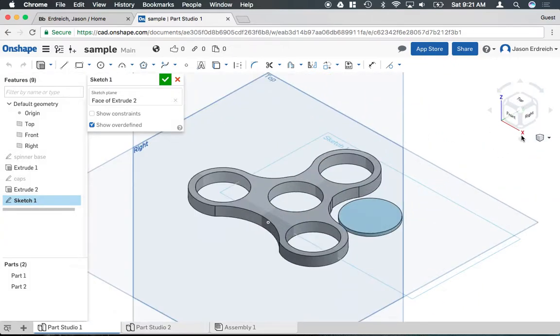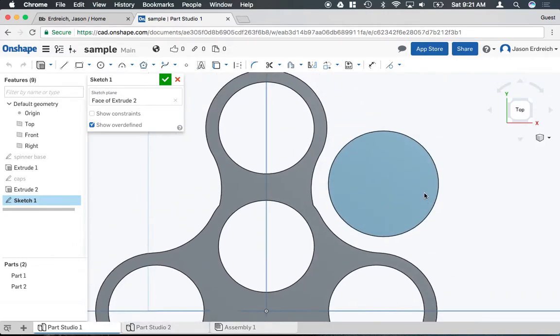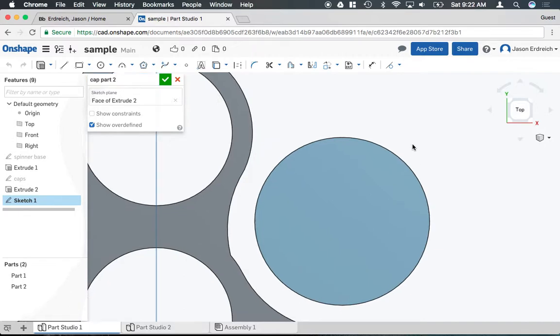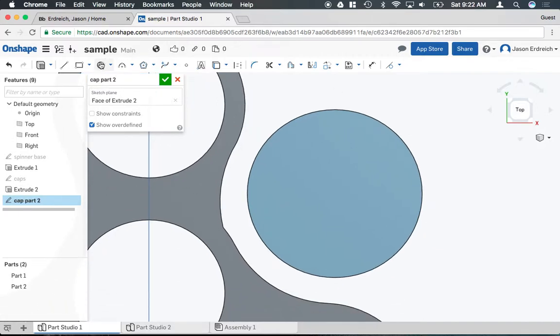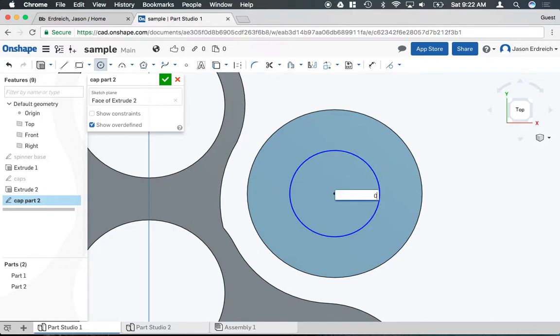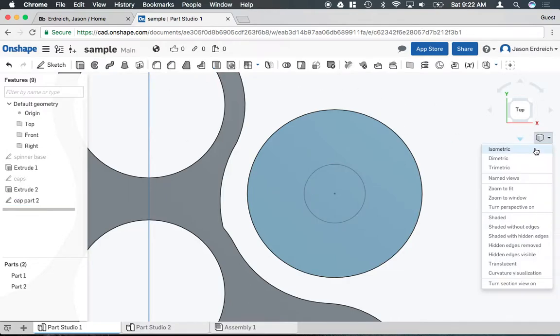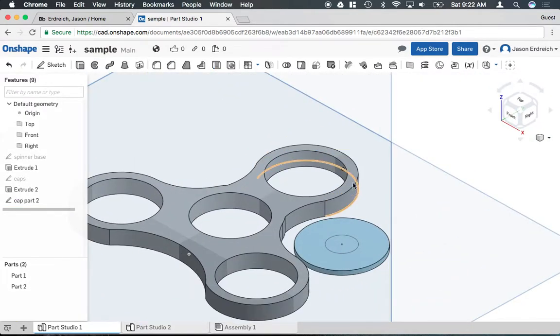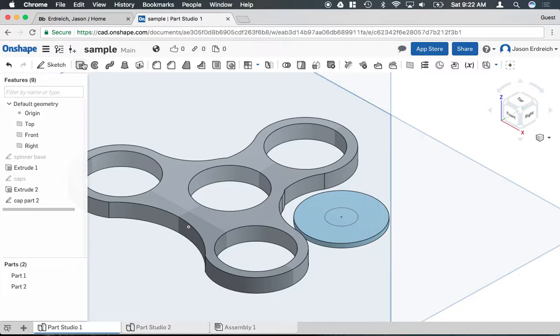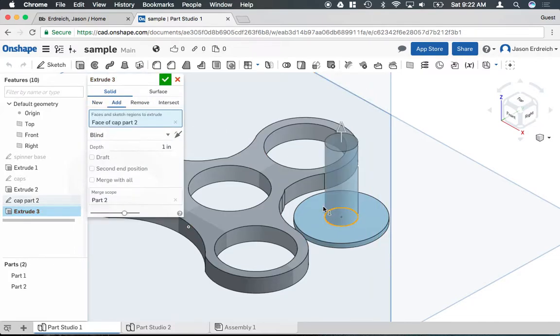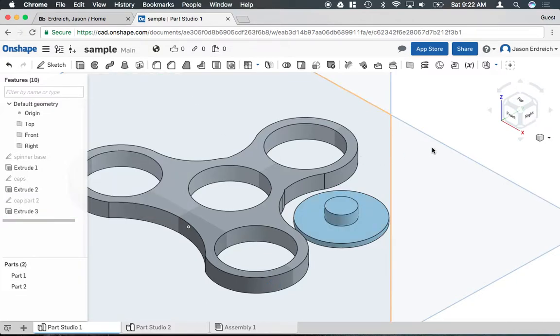So if I wanted to go ahead and draw my cap part two, I can actually grab the circle tool and it will snap to the center of my original cap. Draw the center part of my cap. Finish my sketch. And then I'm going to go ahead and extrude that part. Put the correct measurement and hit the checkbox.